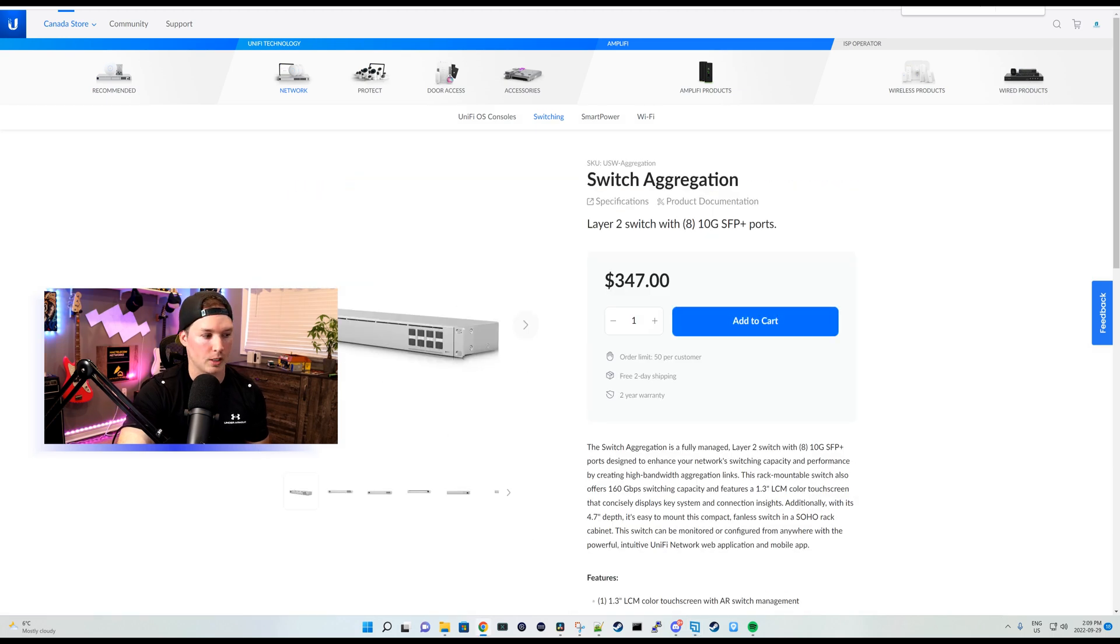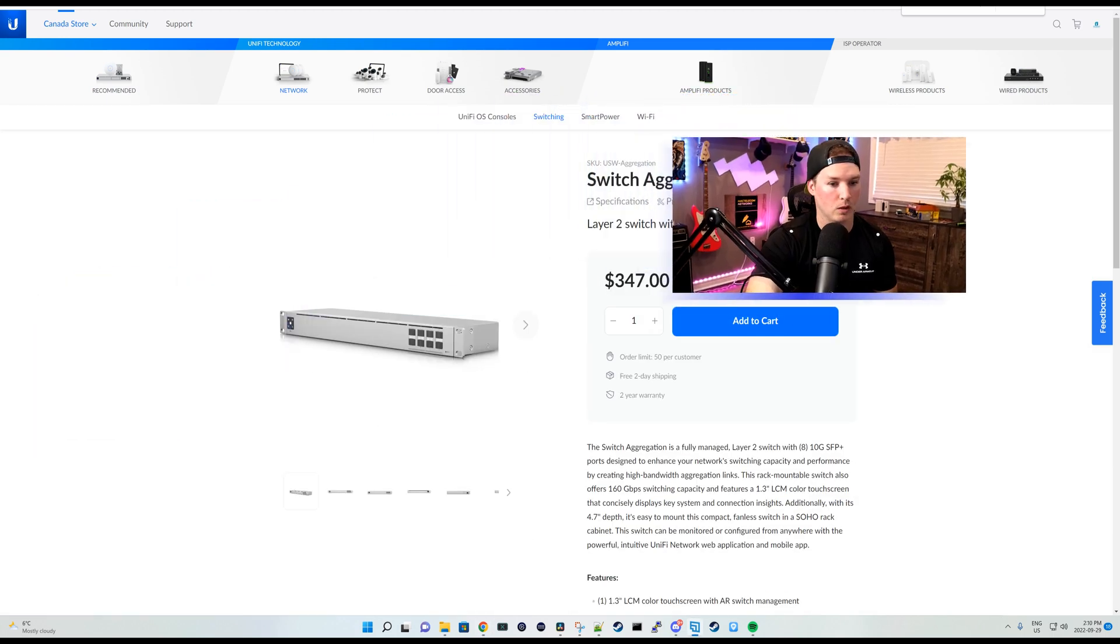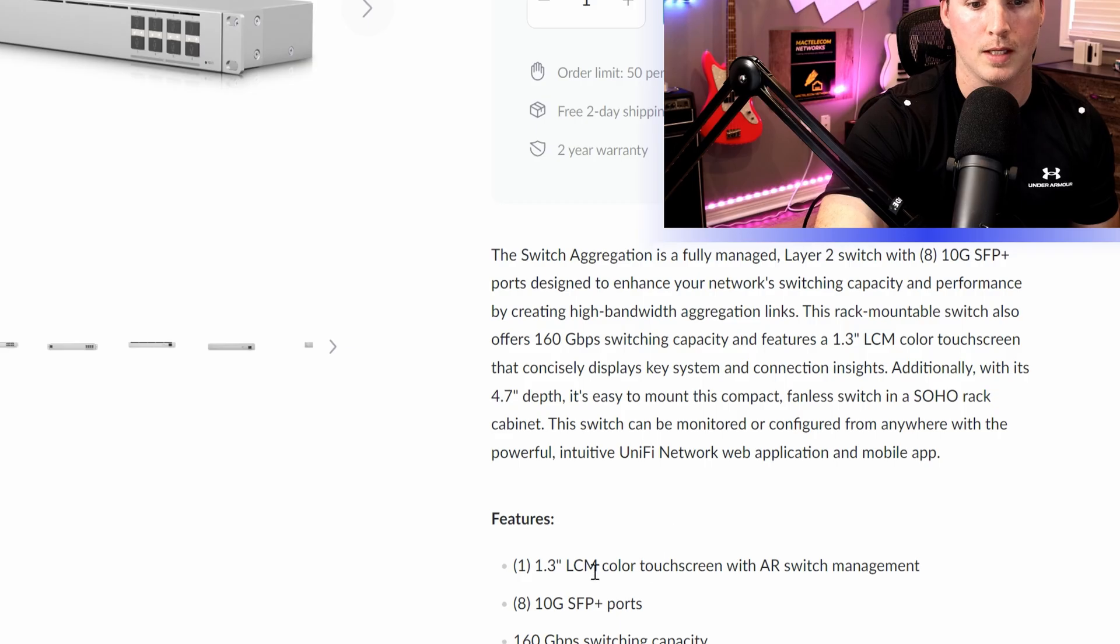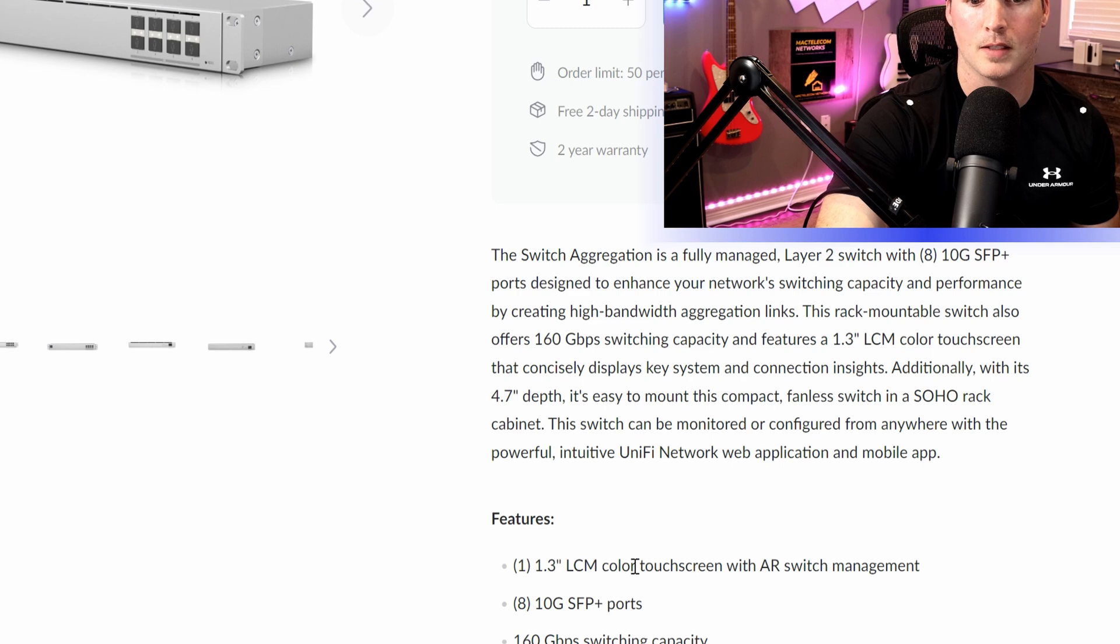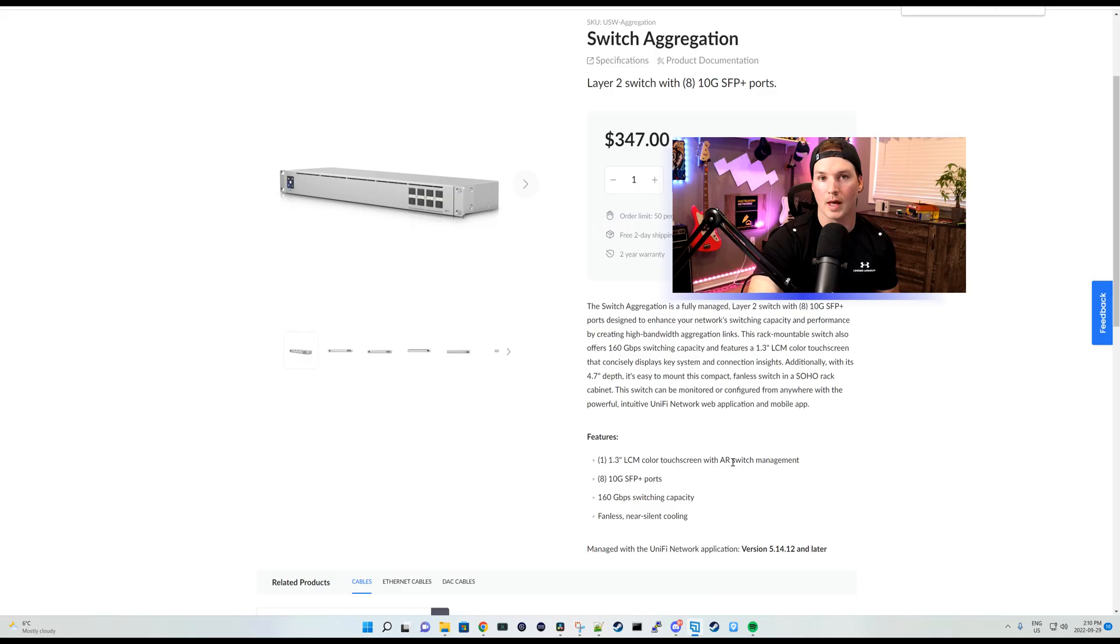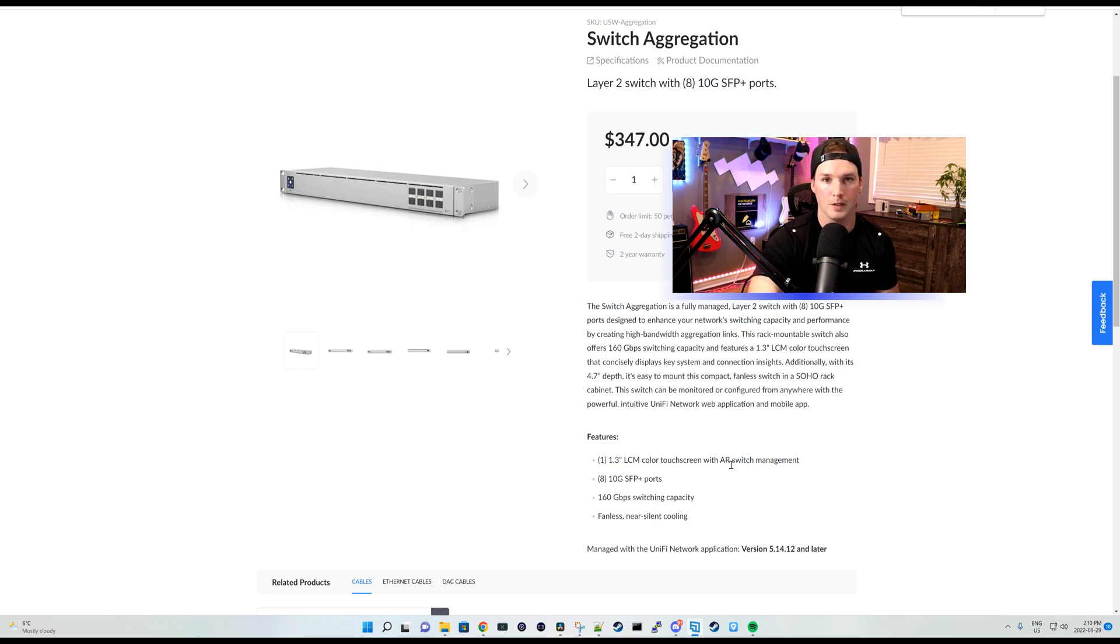If we click on the switch aggregation, and then we look under the specs, we can see that it has LCM color touch screen with AR switch management. So that's what you need to look for if you wanna have a switch that has the augmented reality feature.